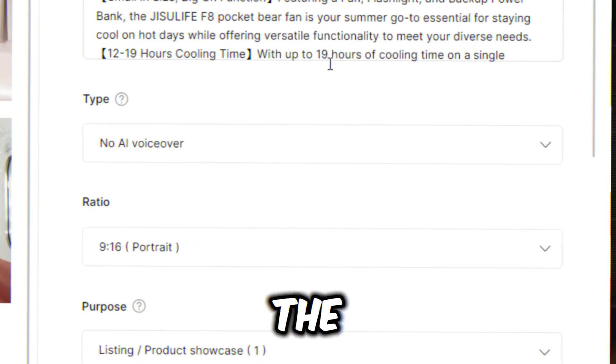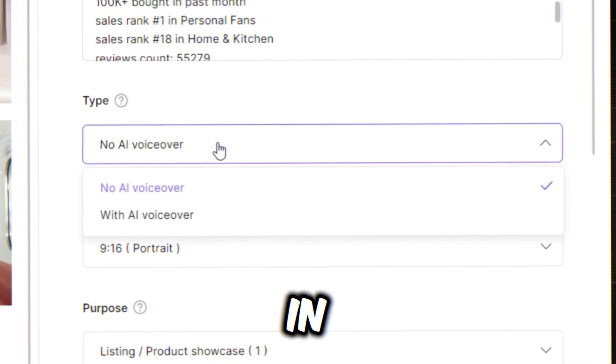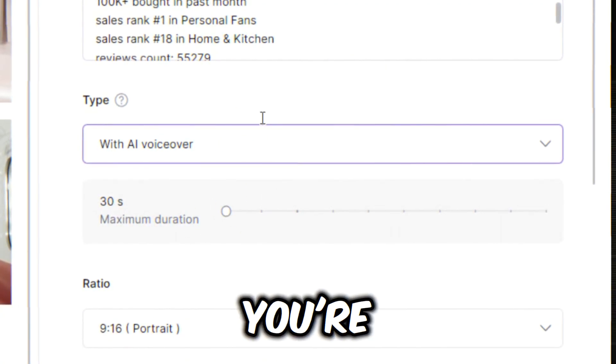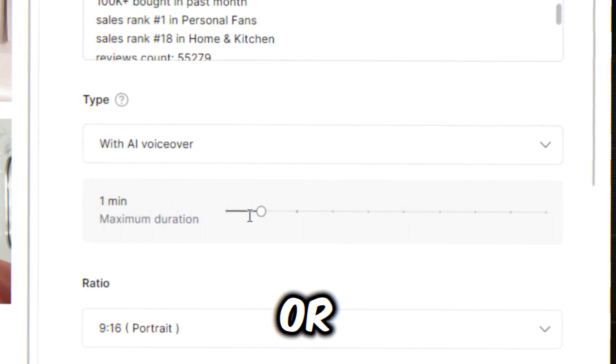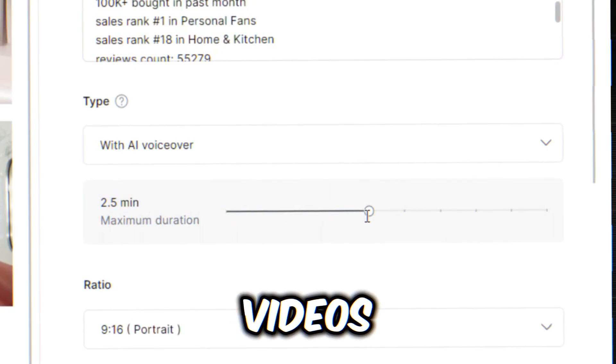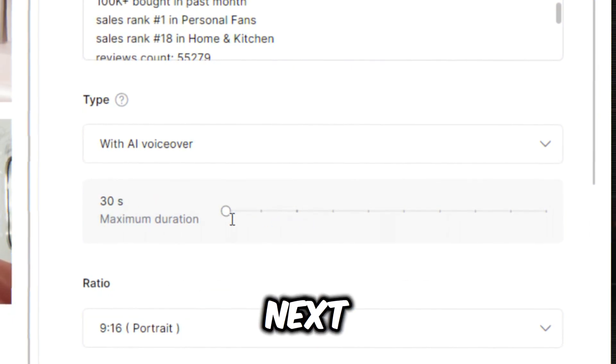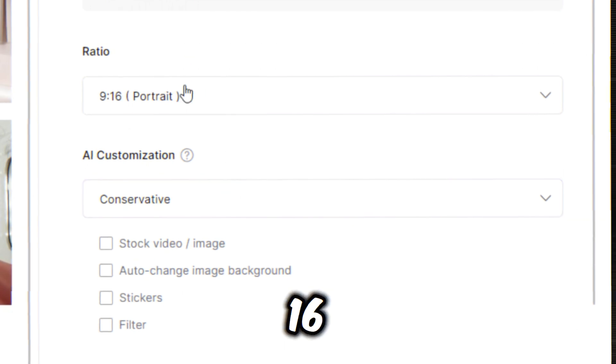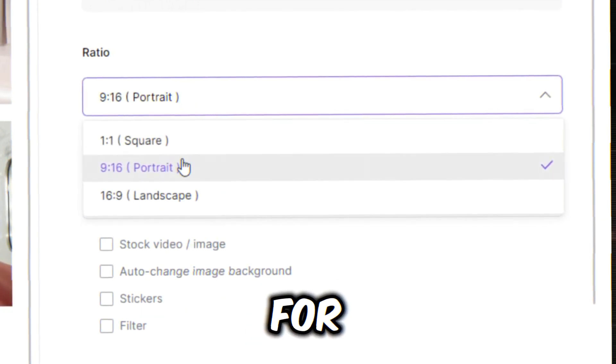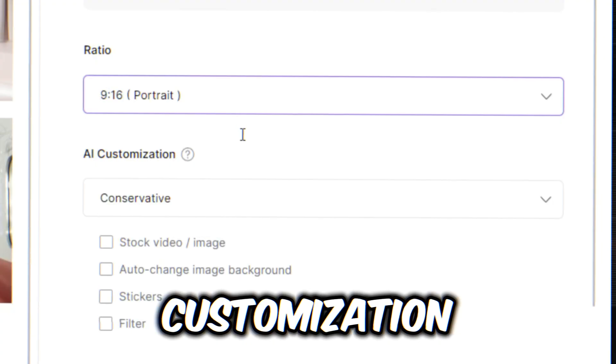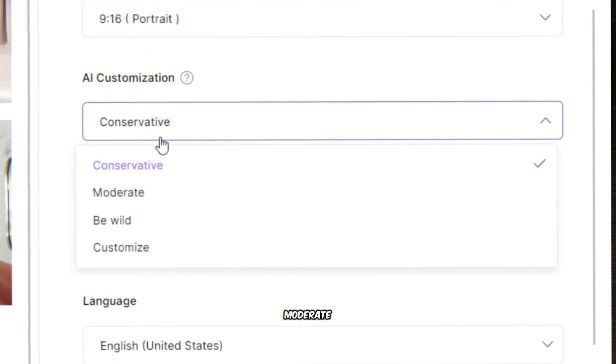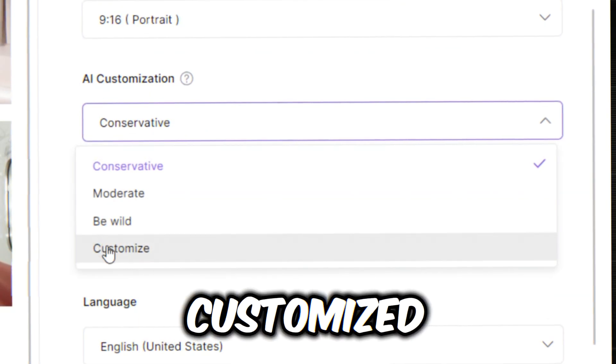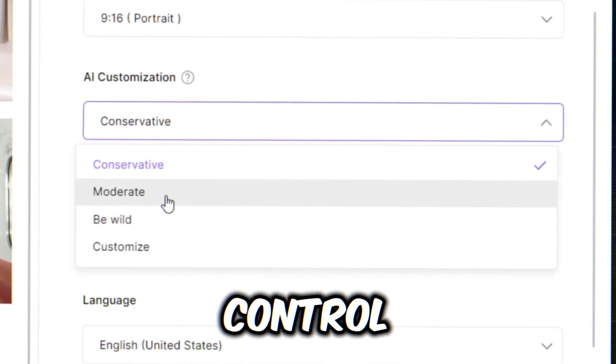Next, select the With AI VoiceOver option if you want a voiceover in your video. Set the video duration based on the platform you're targeting. 1 to 1.5 minutes for TikTok or under 60 seconds for YouTube shorts. You can make videos up to 5 minutes long with Bull Video. Next, choose the Video aspect ratio. I'll go with the Portrait 9 by 16 aspect ratio because it works well for most social media platforms. Then, set the AI customization setting. There are four options. Conservative, Moderate, Be Wild, and Customized. I'll go with the Moderate setting to balance creativity and control.